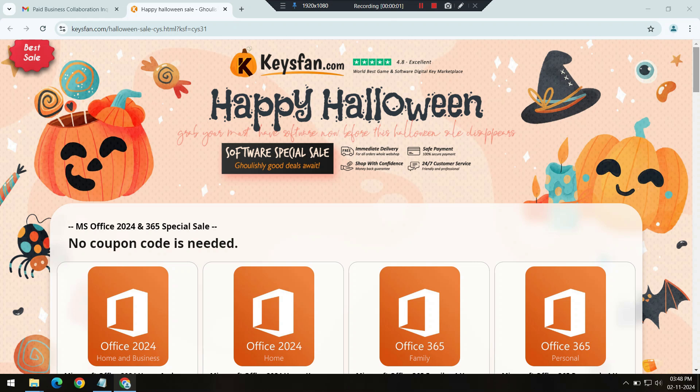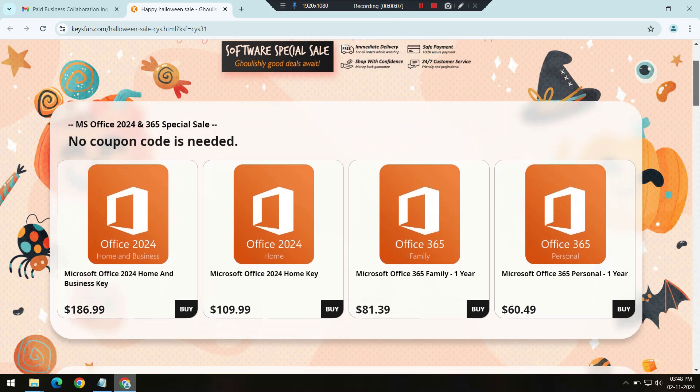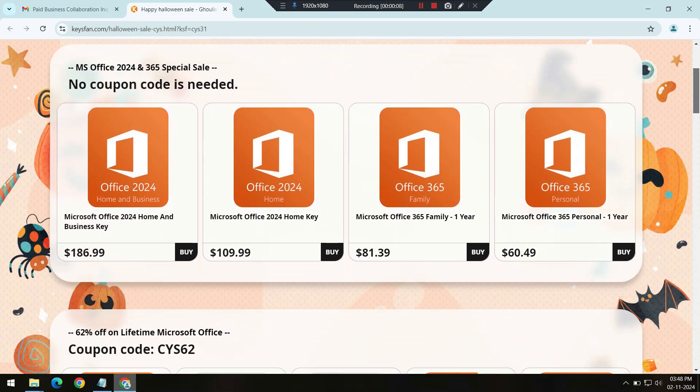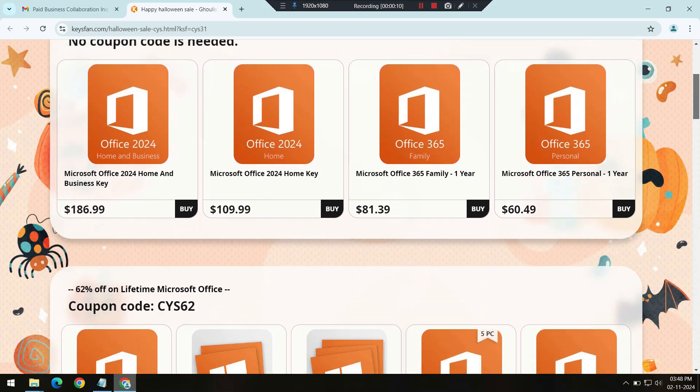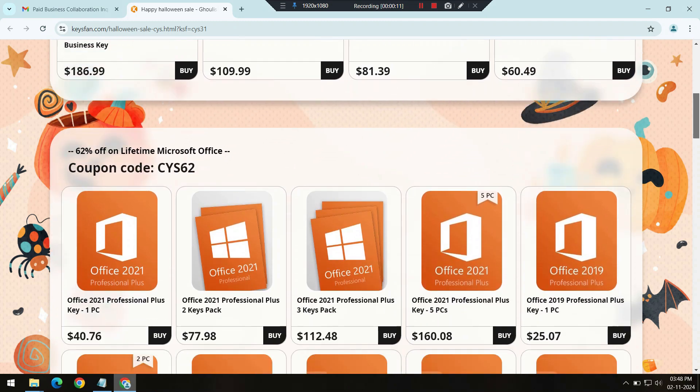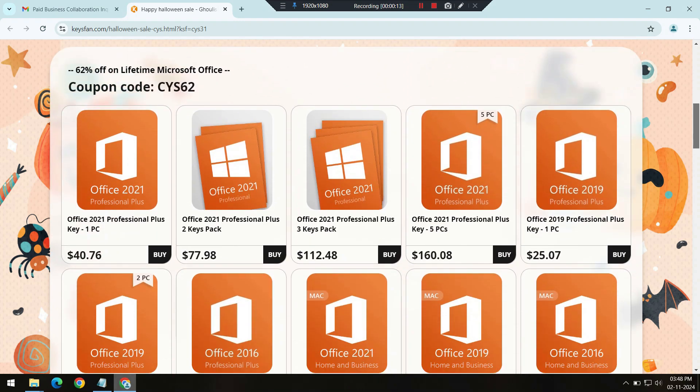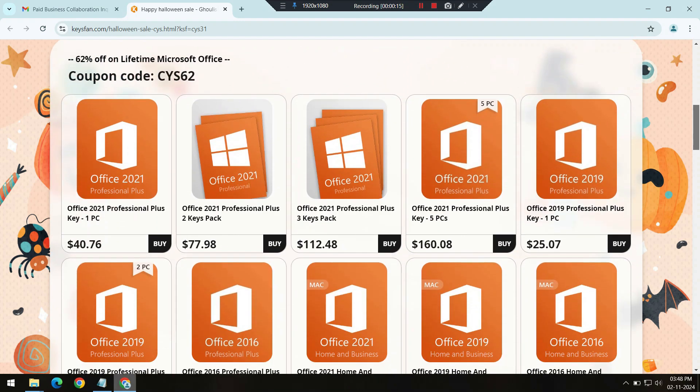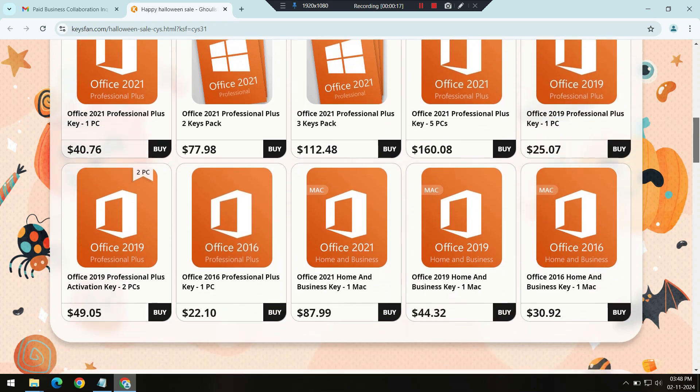Or maybe you're someone who values stability and familiarity. Windows 10 is still an excellent choice, beloved by millions for its reliability and wide compatibility. It's perfect for both work and play, providing a smooth experience for all your daily tasks.